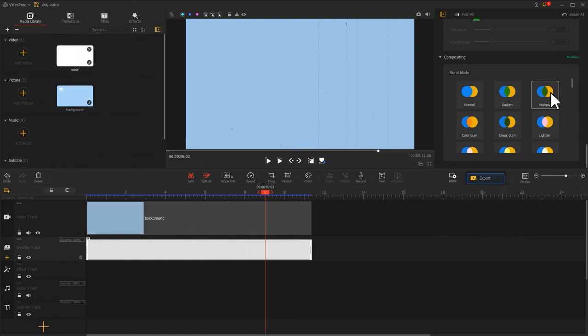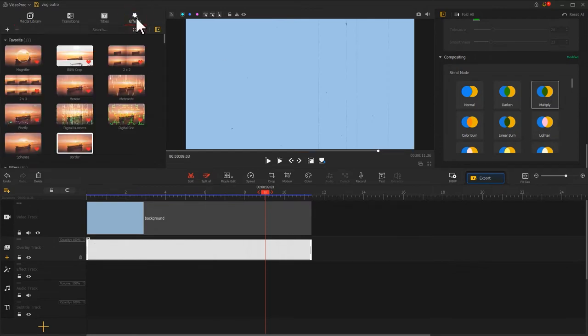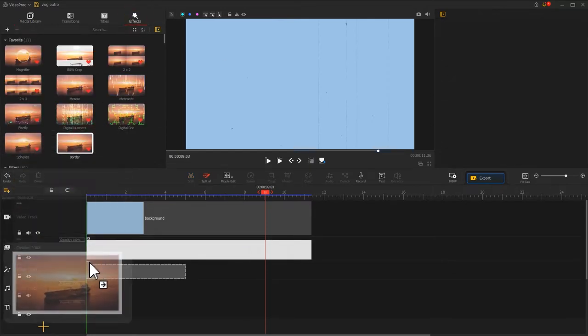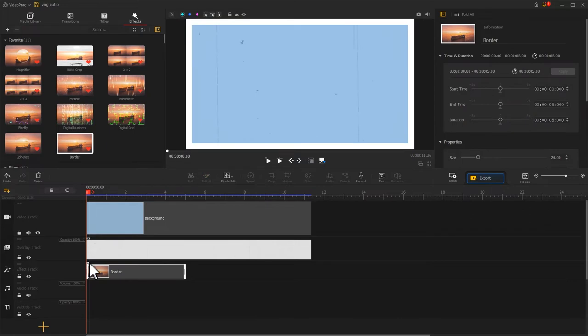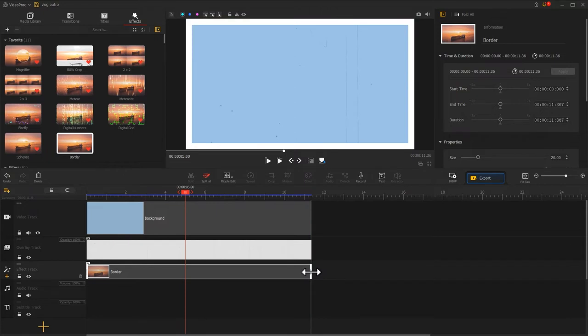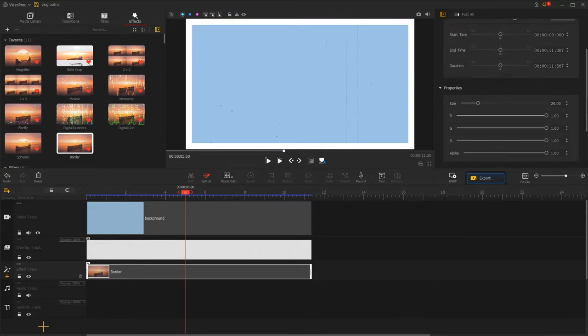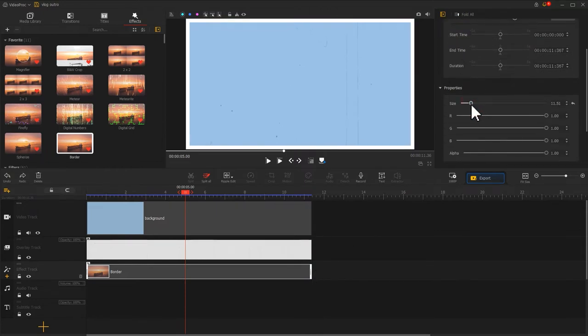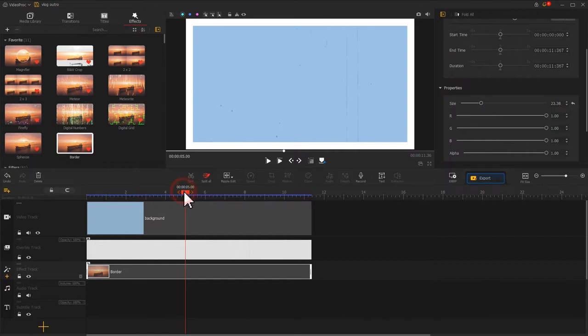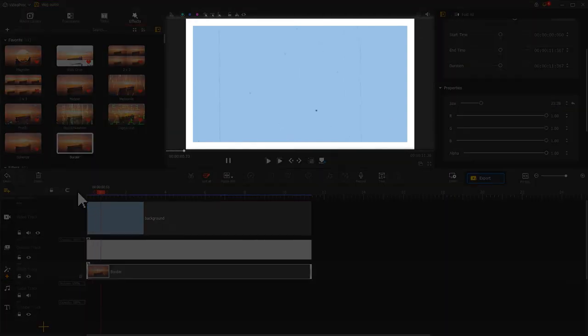In addition, we can spice up the background. For example, we go to the effects icon and select it. Choose border and drag this effect to the effects track. Use the mouse to change its duration. We can also adjust the size from the inspector panel until we get a desired outcome. The background now looks much more engaging.